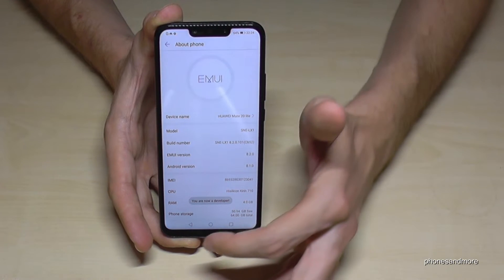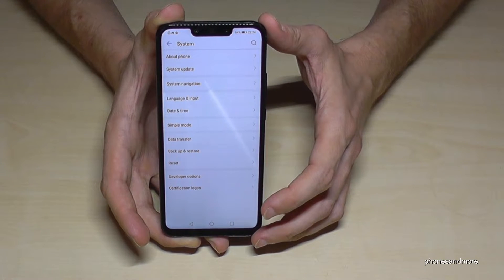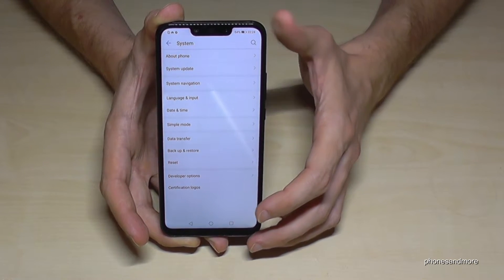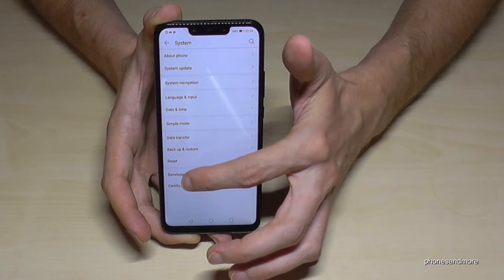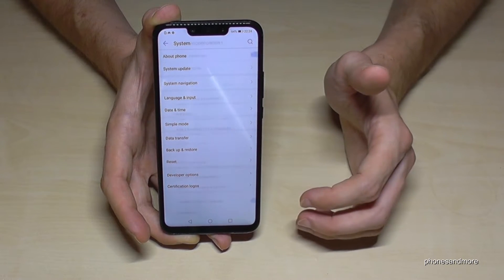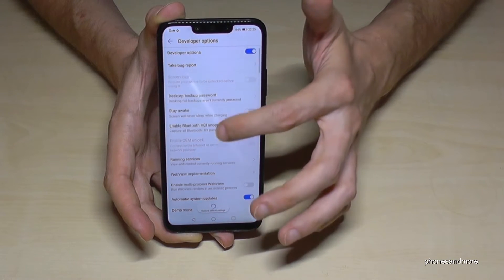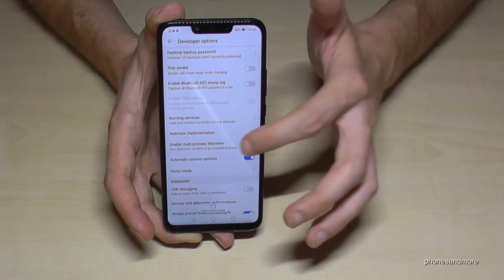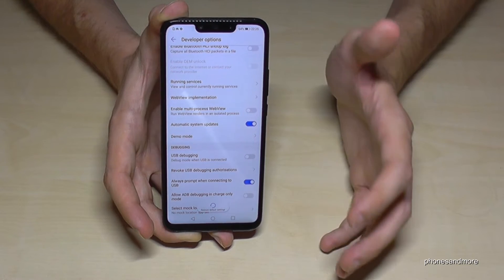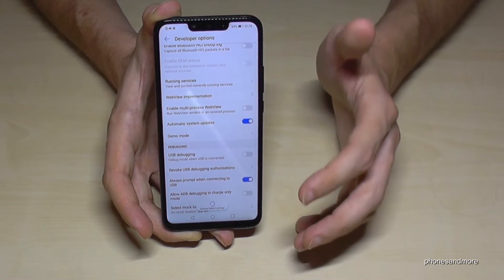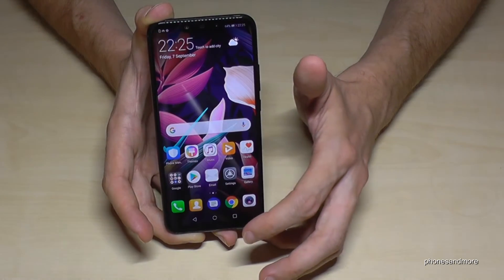And then we are a developer. So we go back one time and then we have the Developer Options here. We tap it and now we are able to enable USB Debugging and the Stay Awake mode, and so on, to transfer data and all the other stuff that developers know more about.